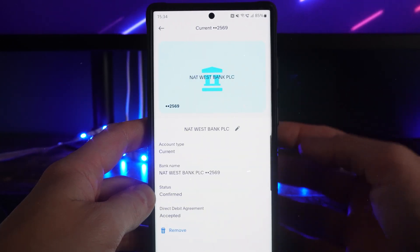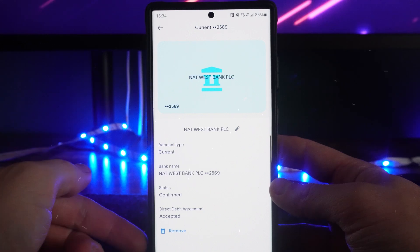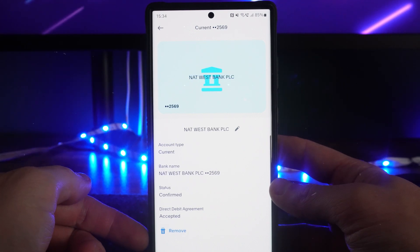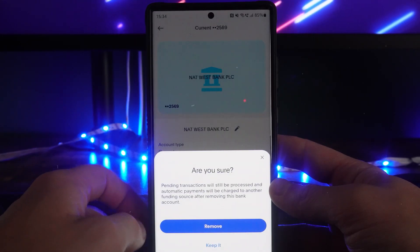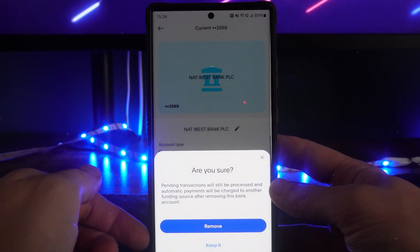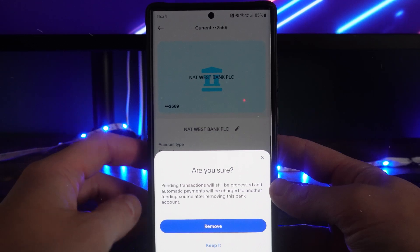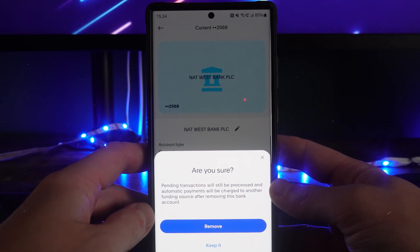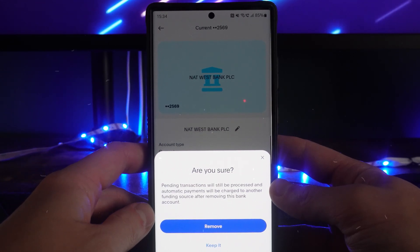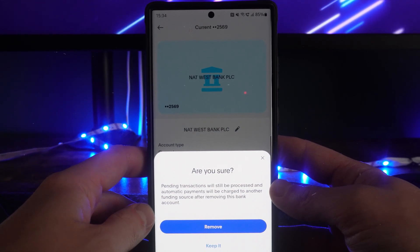Once you've clicked on the bank account you want to remove, you'll notice there is a Remove button in the bottom corner. Click on the Remove button, then click Remove again to confirm. That will mean you have successfully removed your bank account and payment method from your PayPal.